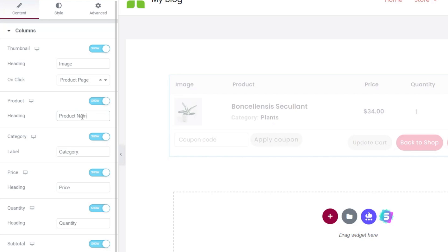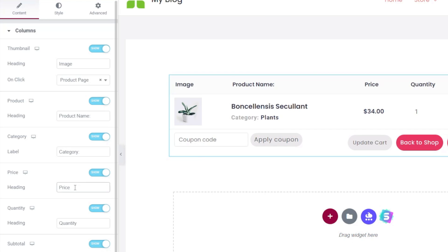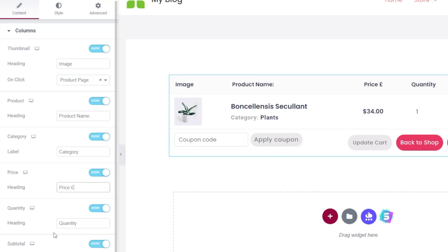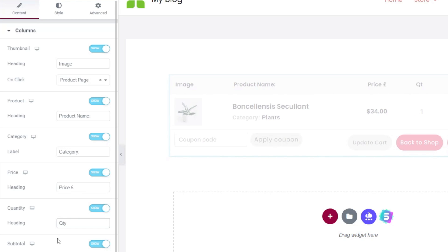Let's just change product to product name, and if you want to make a change to the price, for example, we might be only working in one currency. We can set that on there as well, and we'll change quantity to the abbreviated version. There we go. So pretty cool.